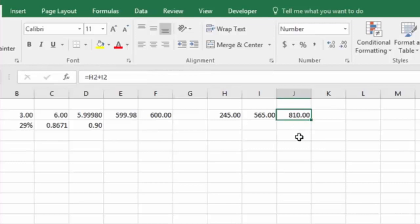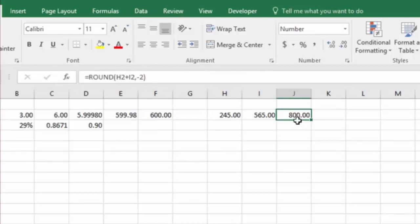And again, if I undo that, with just the regular math, you see that it comes out to 810. And if I redo it, with the rounding to minus two decimal places, you can see it rounds it to minus two.